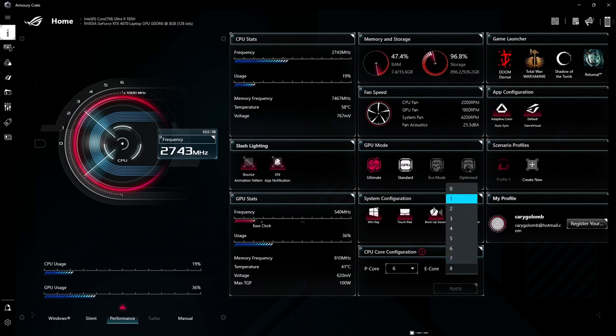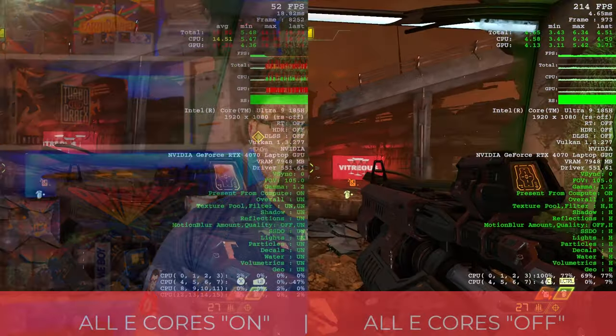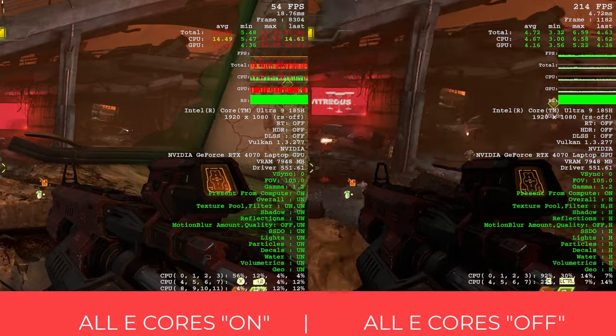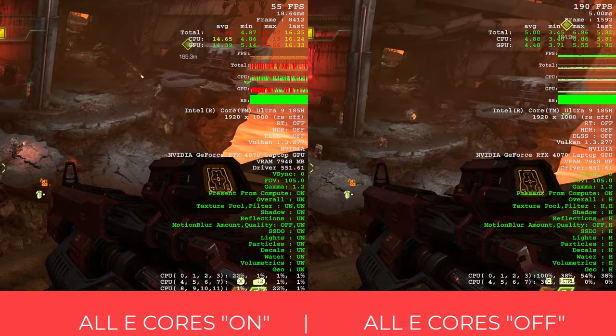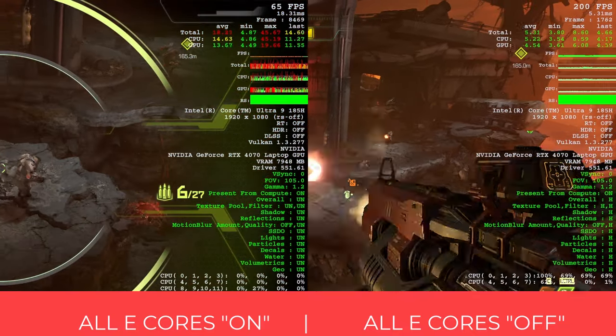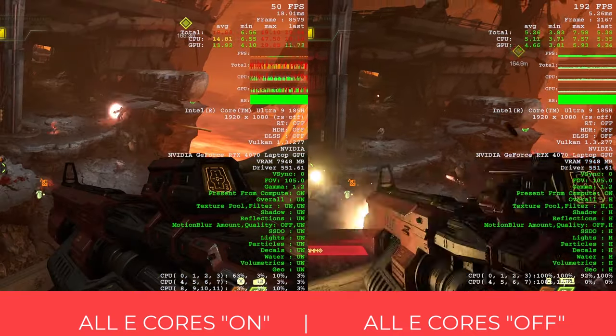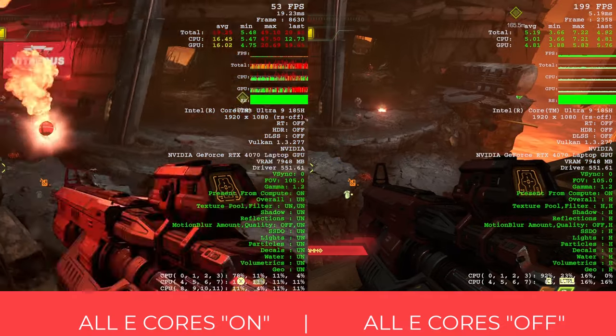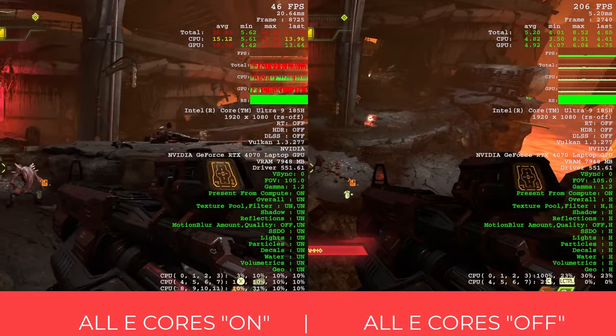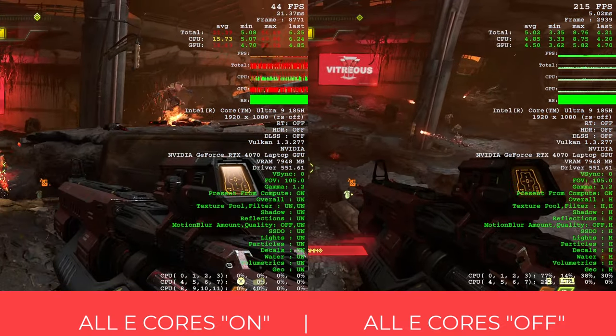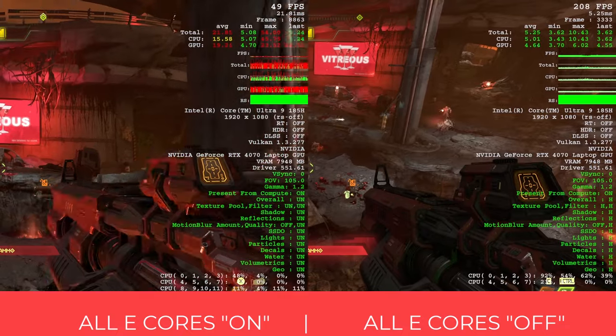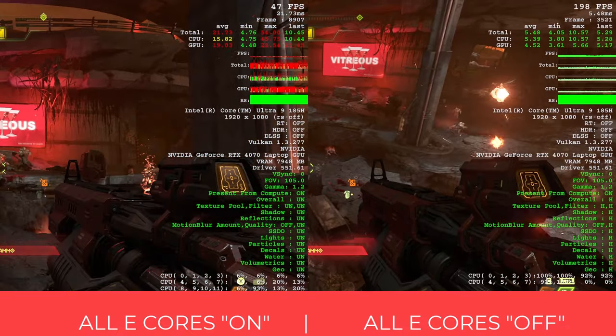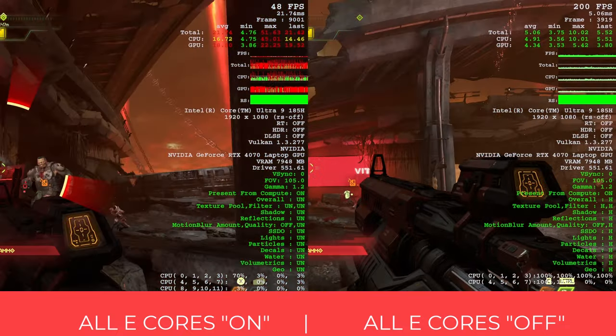There is another issue I'm seeing with the Intel Core Ultra 9 185H, and that has to do with performance consistency. By just forcing all E cores off, that seems like an easy enough fix to ensure optimal performance. You can see this clip of Doom Eternal performance with all E cores running, versus when I disable all of those E cores. It's a pretty drastic difference.